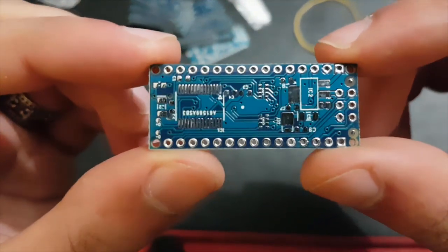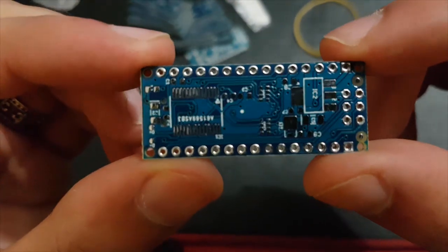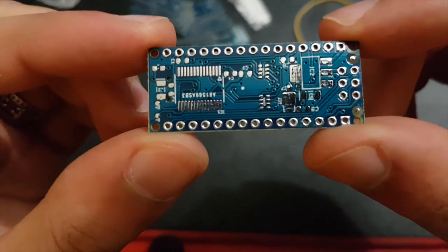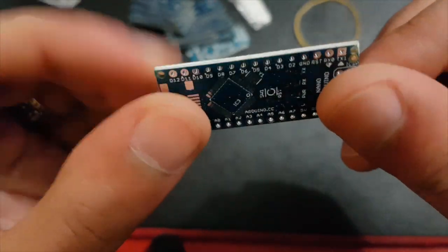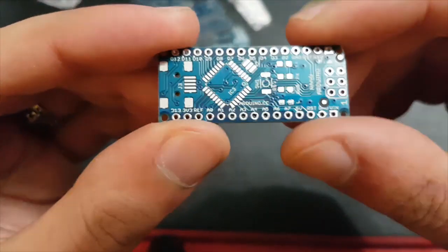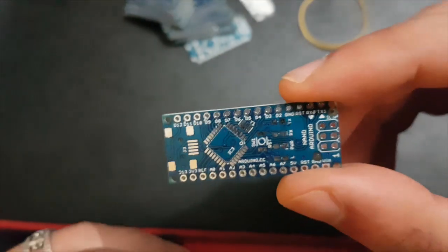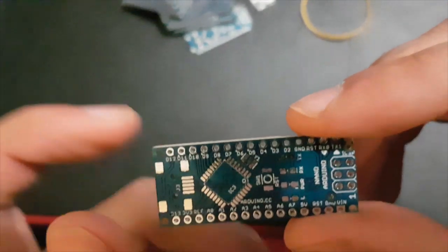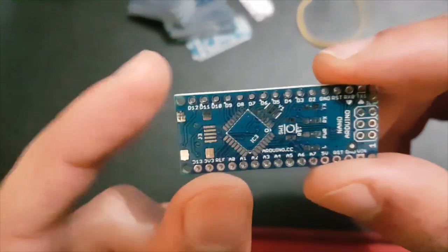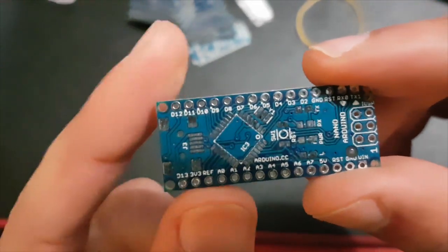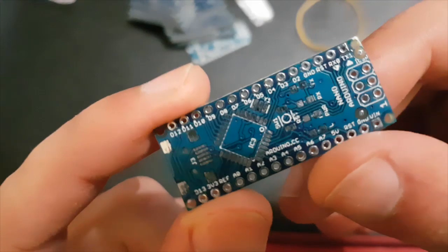Here you can see a close-up of the board. It's a two-layer board, two-layer circuit. I'll try to focus.